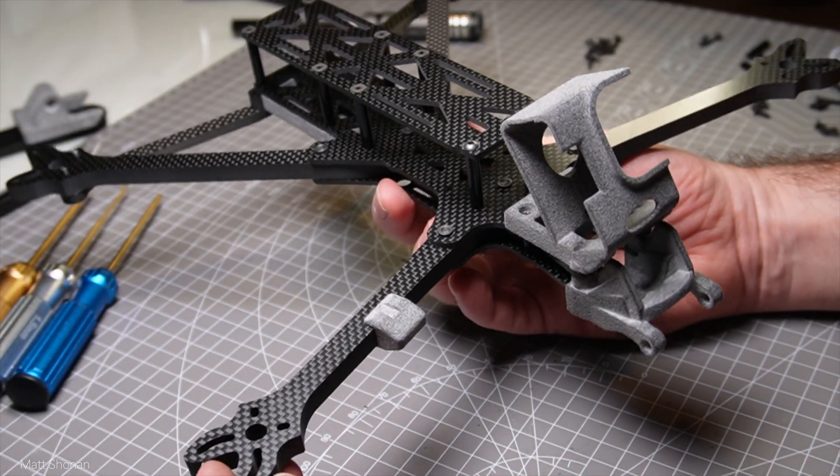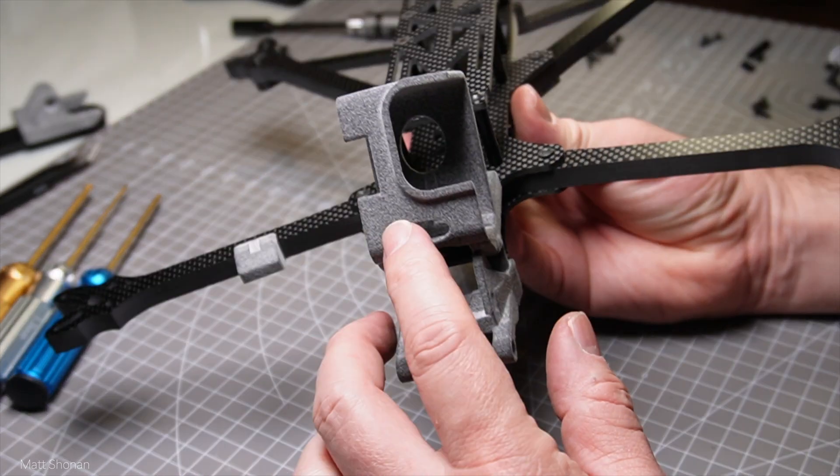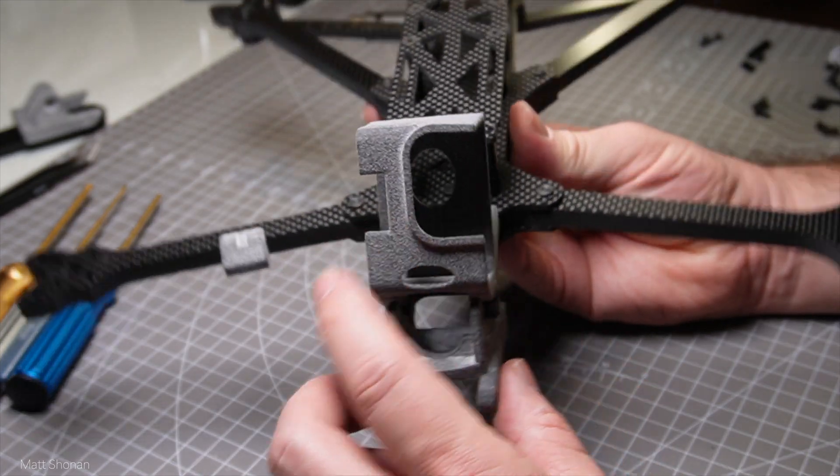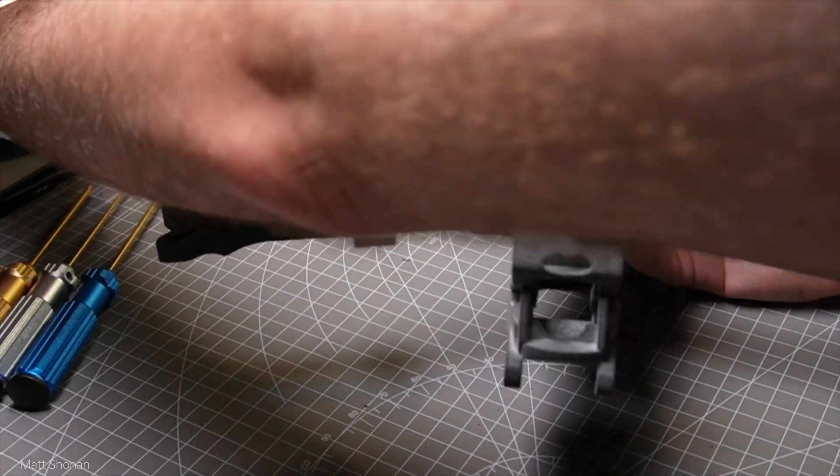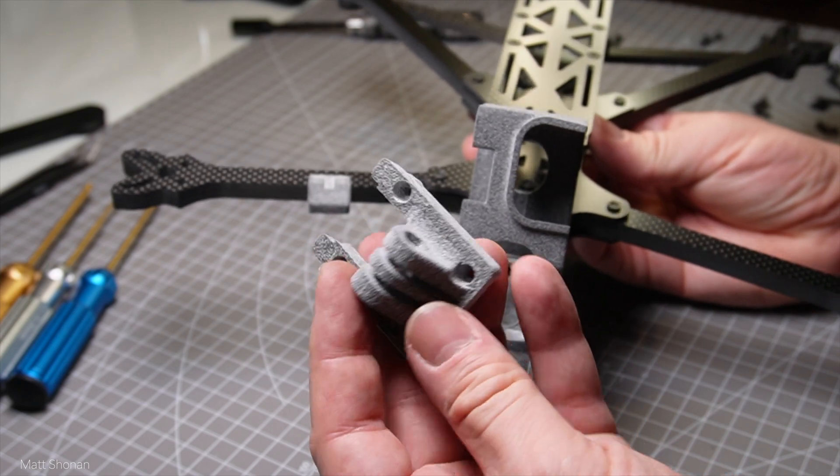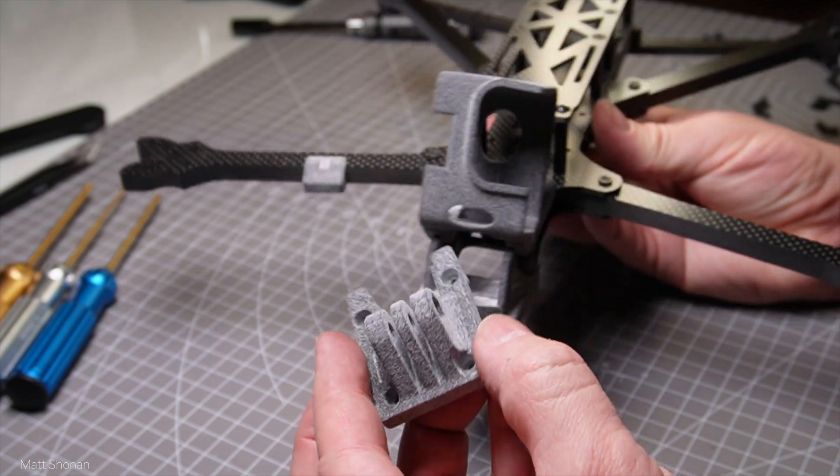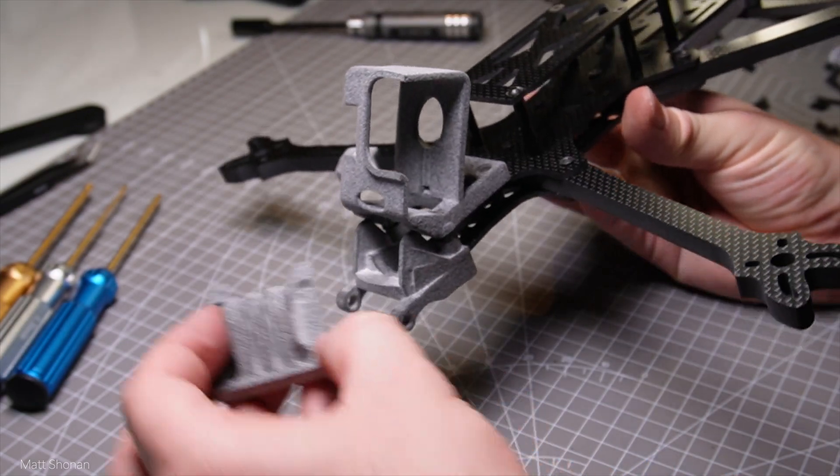The GoPro mount really snugly fits right above the DJI camera. But as already discussed, I am shifting away from GoPro right now and will use the mount for the DJI Action 2.